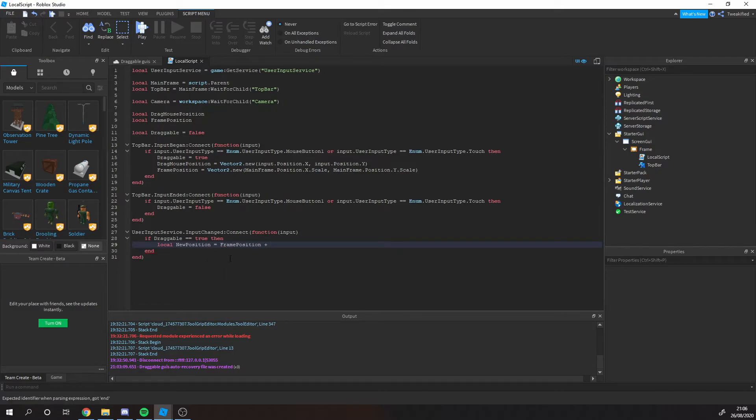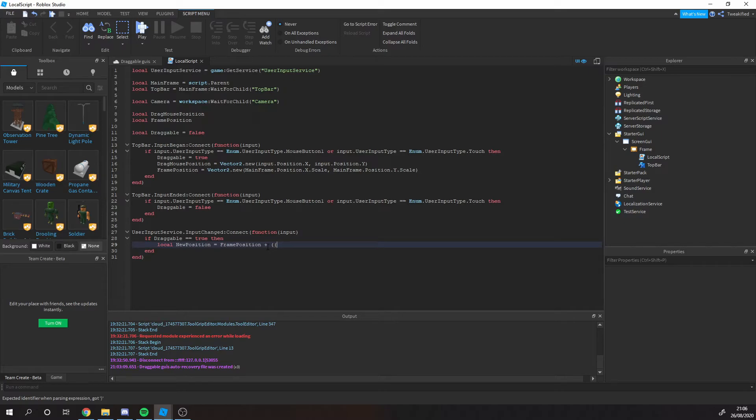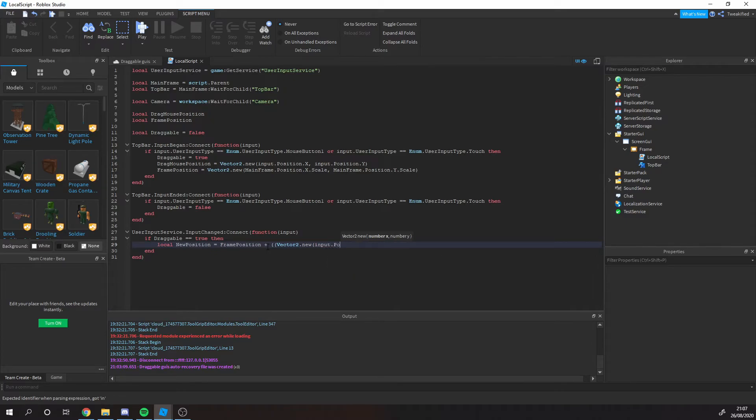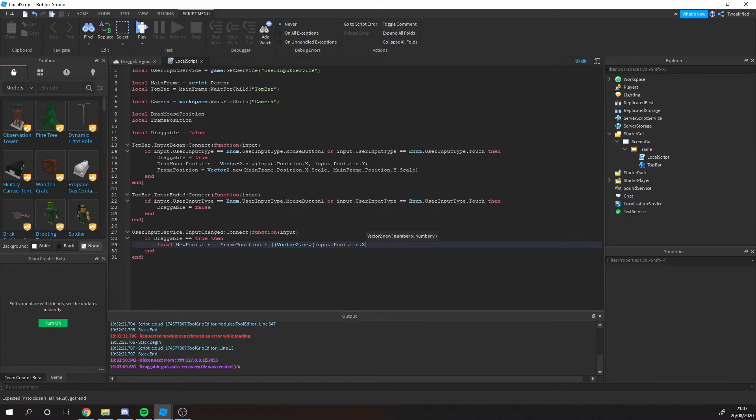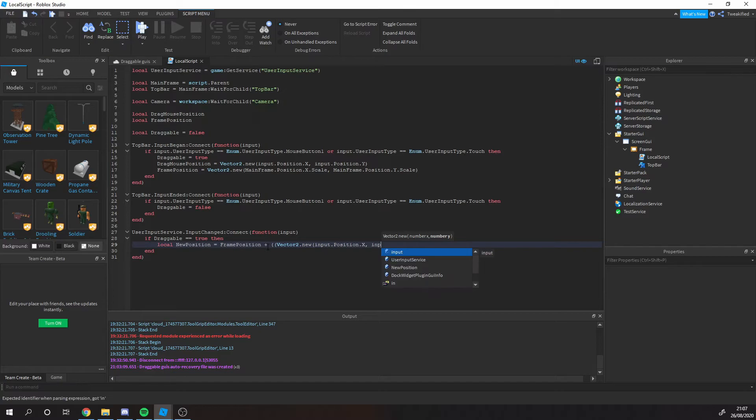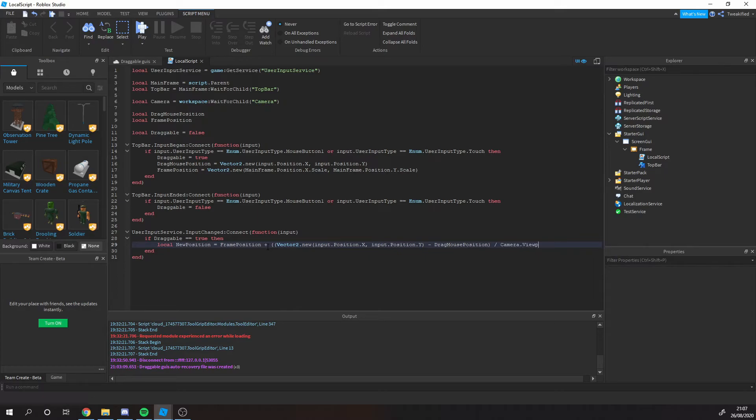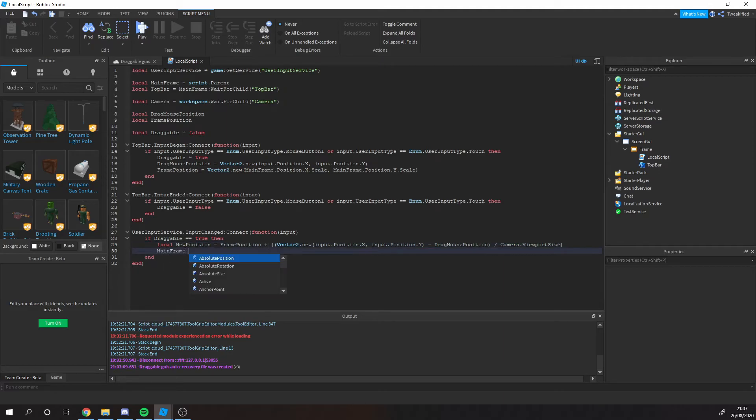So we need the current position also the old position which happens here. We need the old position and then we're going to say input. So where their mouse is currently. I'm going to say input position.